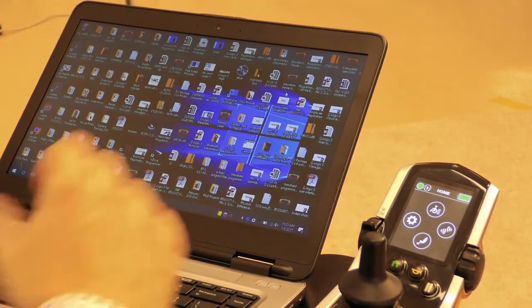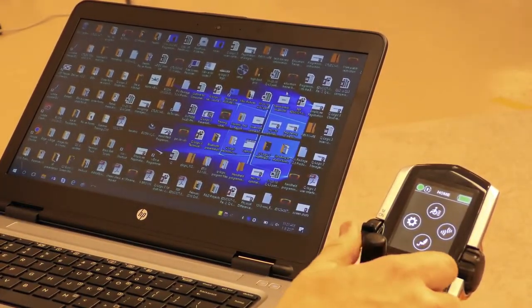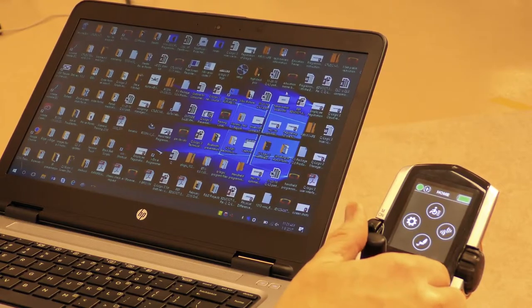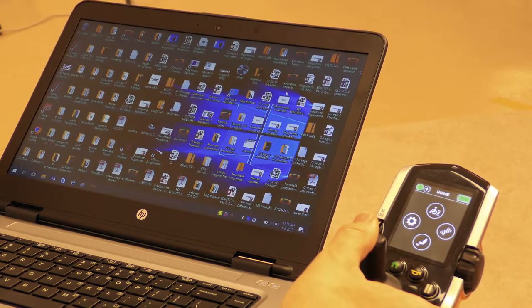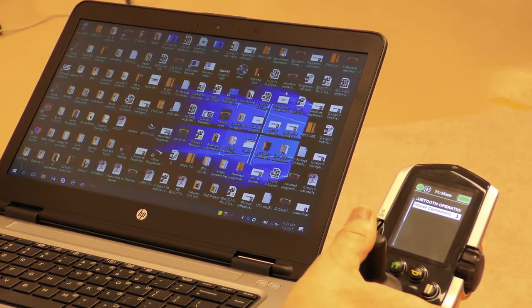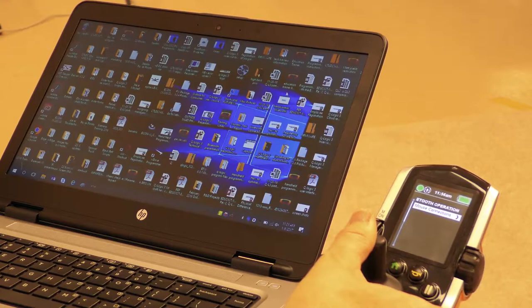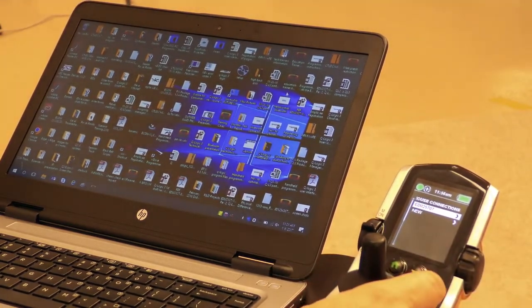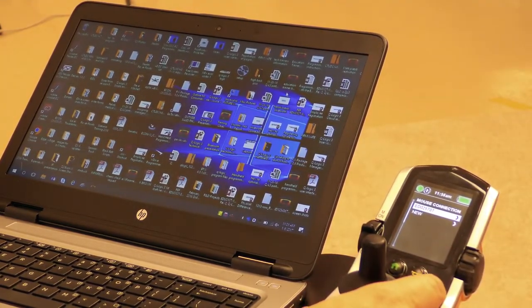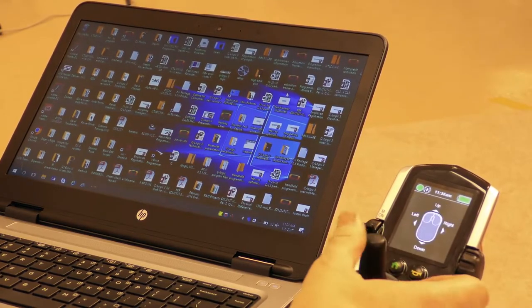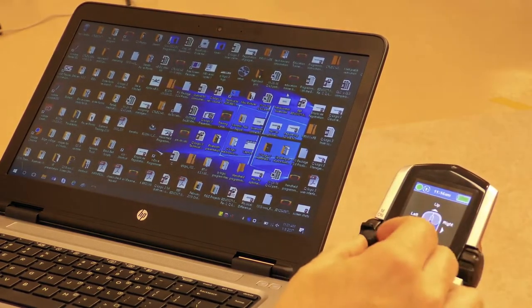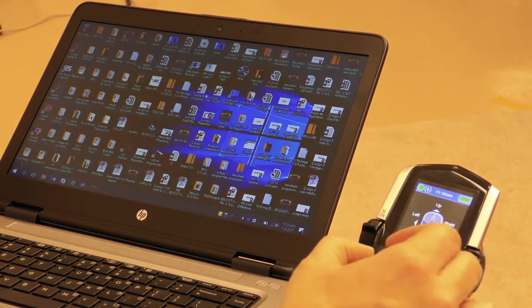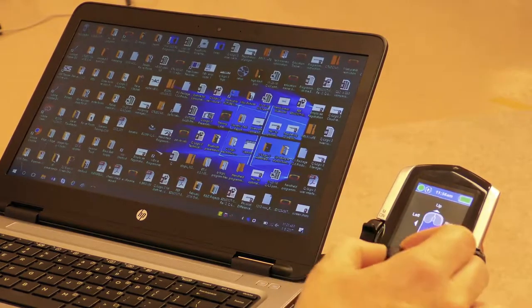To reconnect to the Bluetooth mouse, go to the home screen and give a right command. Navigate to the Bluetooth operation screen, then mouse connections, and select the computer name. Give a right command, and once the display turns blue, you'll have mouse control again.